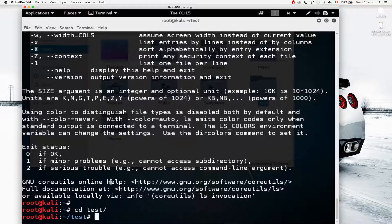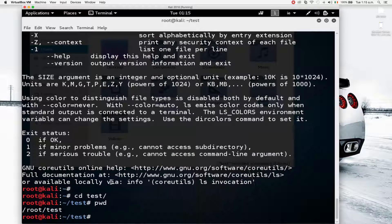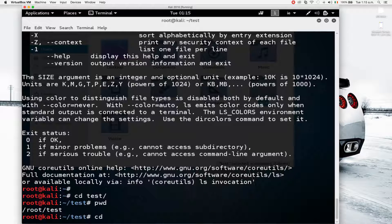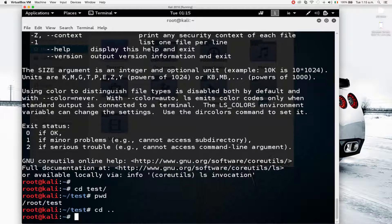Another useful command is 'pwd', which shows you the current working directory. As you can see, I'm now in /root/test. If I want to go back, I can use 'cd ..' — that will bring me back to where I was, which is /root.